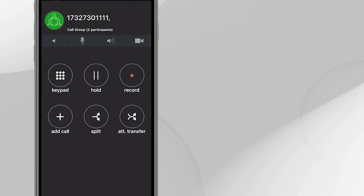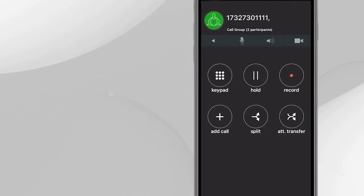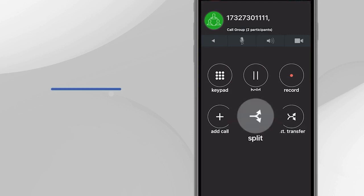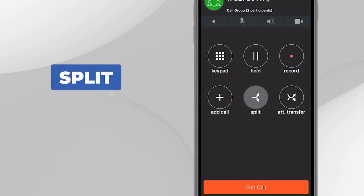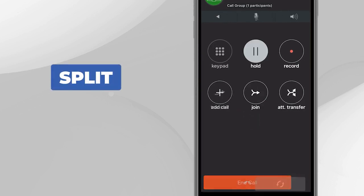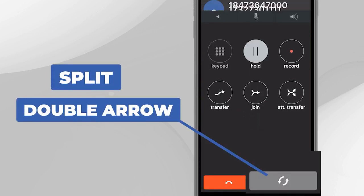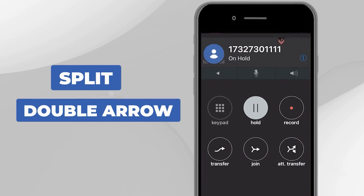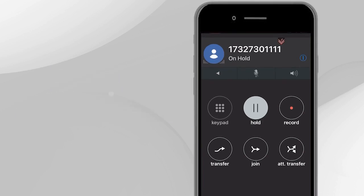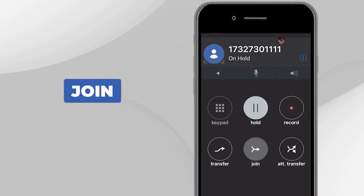To break the three-way call and speak to only one of the callers, press Split. You can then use the gray round double arrow button to switch between the callers. To rejoin everyone again, press the Join button.